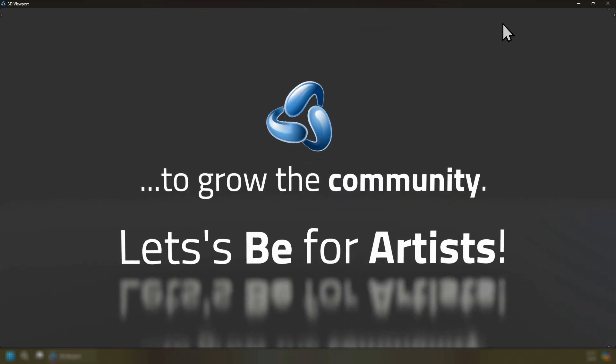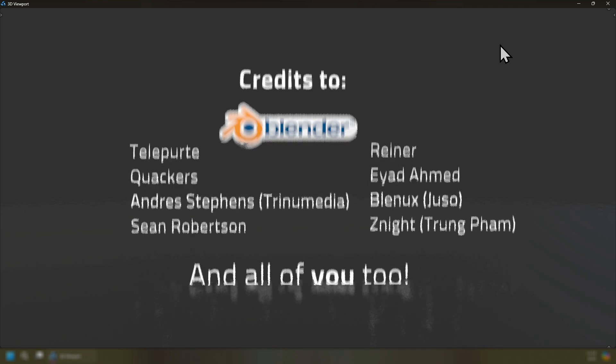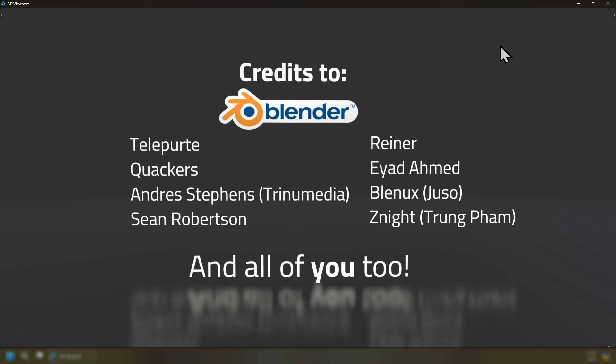So let's B4Artists support your favorite developer today and all credits goes to the Blender Foundation, Talipurte, Quackers, Myself, Sean Robertson, Rayner, Iyad Ahmed, Blennox, and Zenite. And all of you too. So enjoy B4Artist 4.2.2 today and till next time.